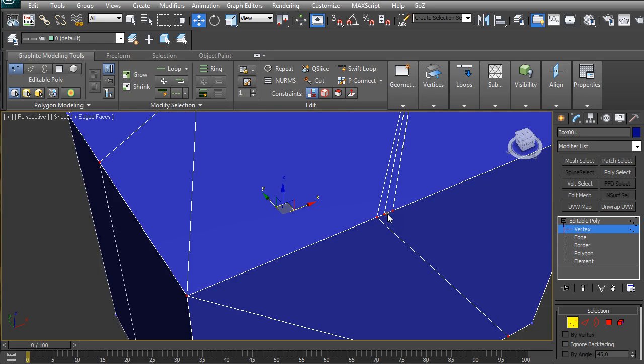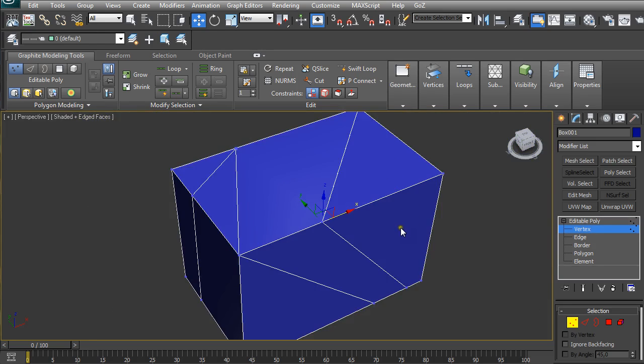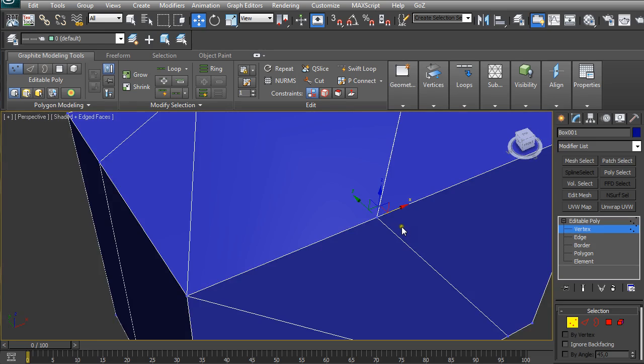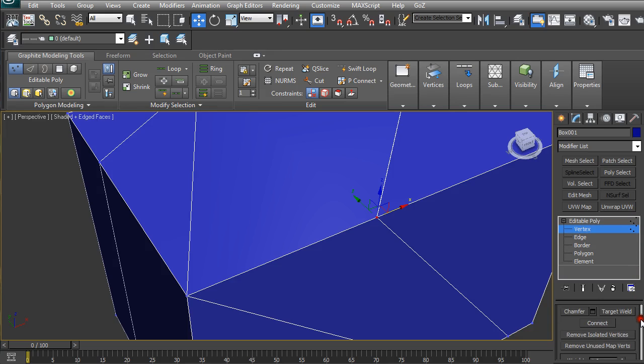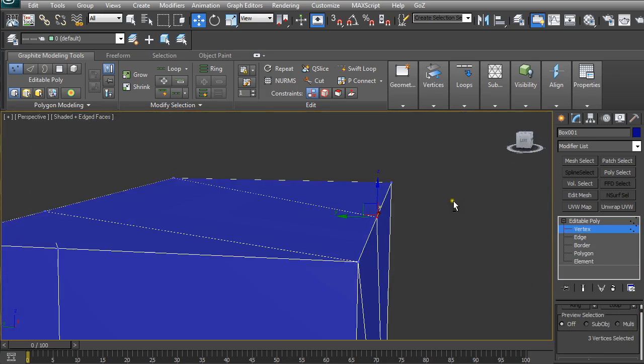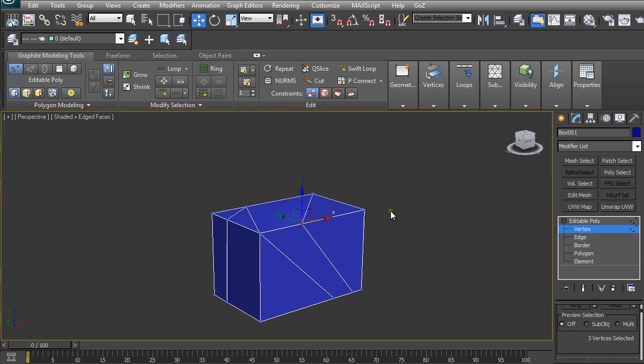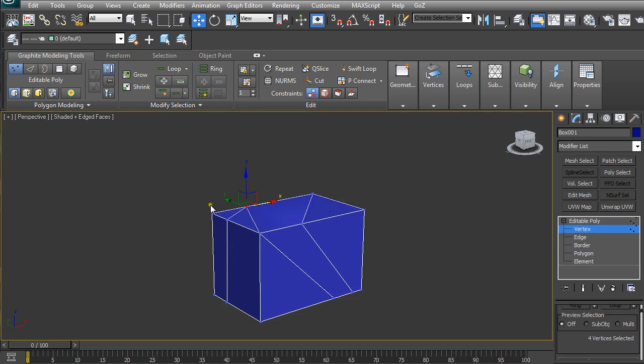Sometimes even the vertices are really overlapping, like something like this. So you can't see if there are more than one vertices, either if you select them and then just go down and see that you have three vertices selected although it seems like you have only one.